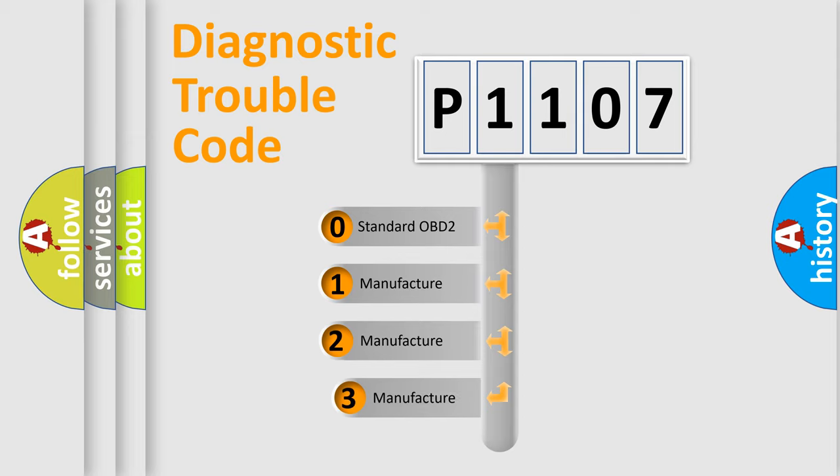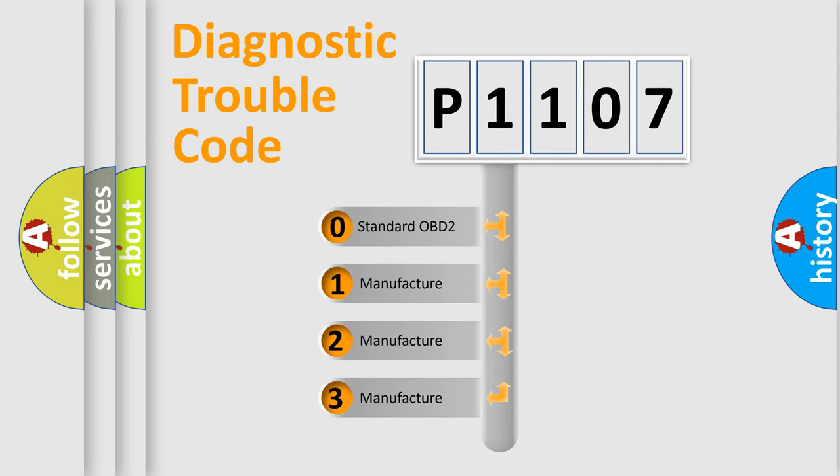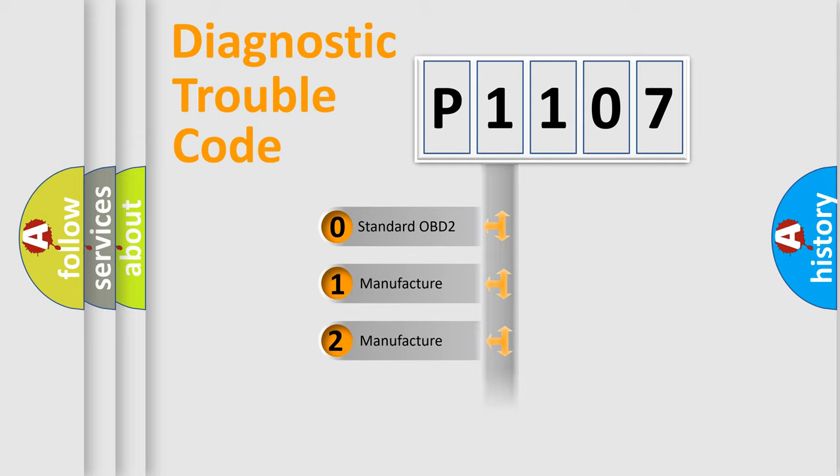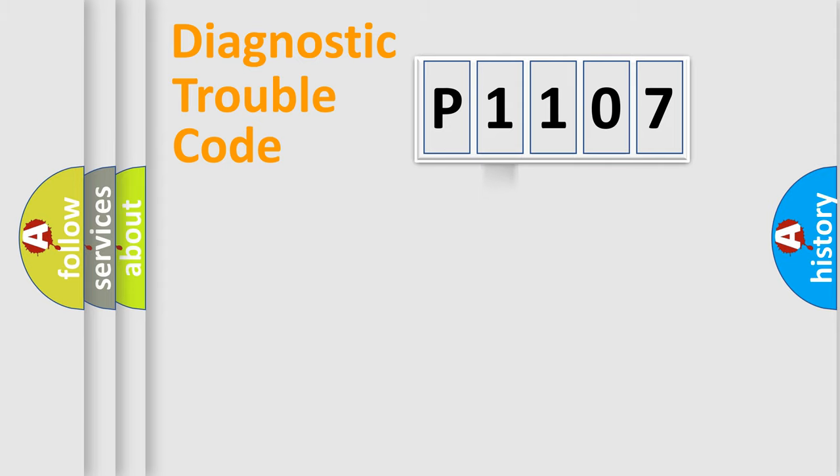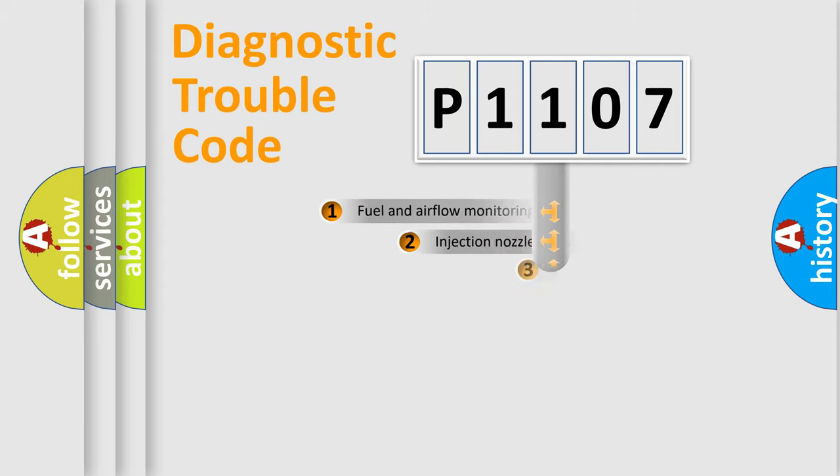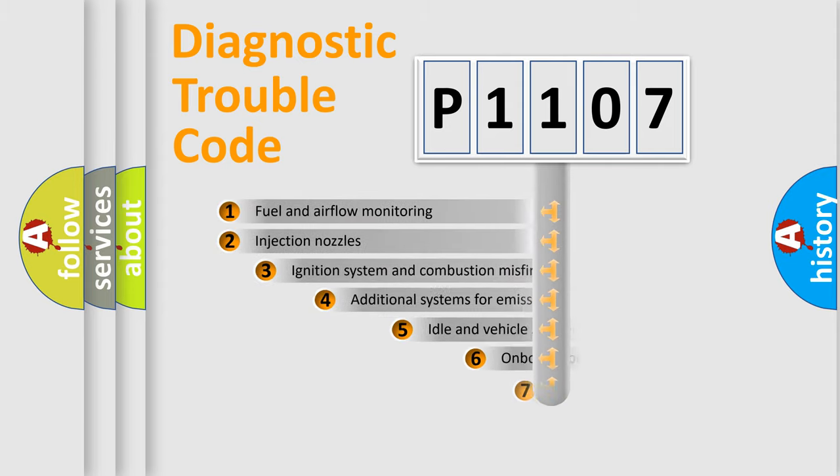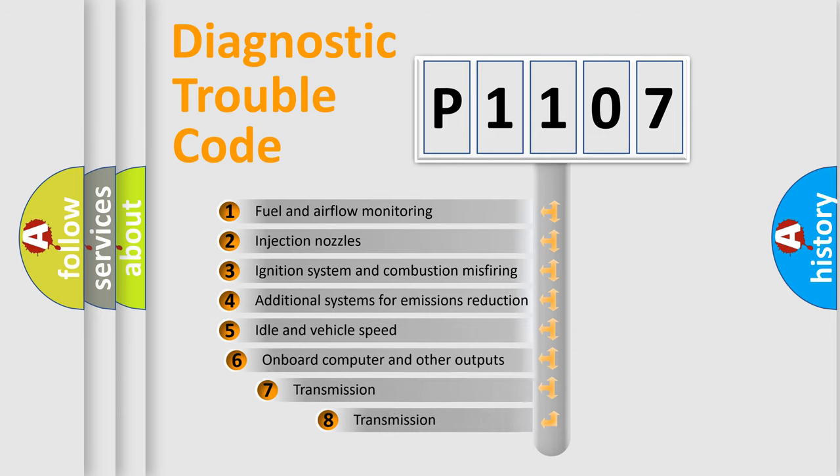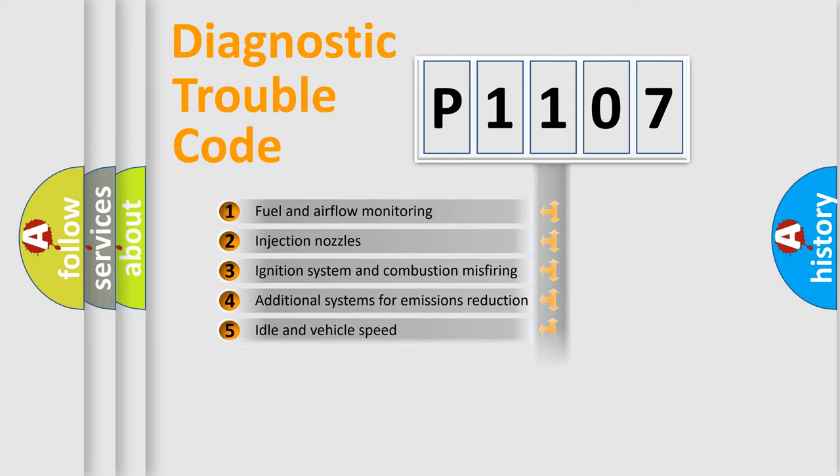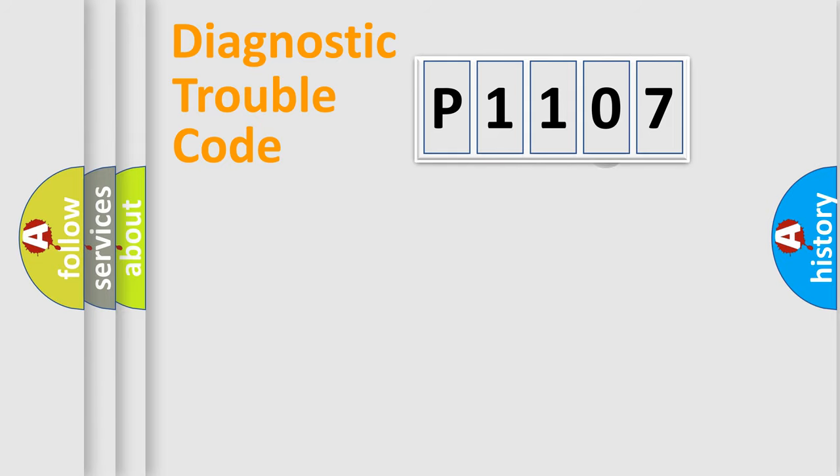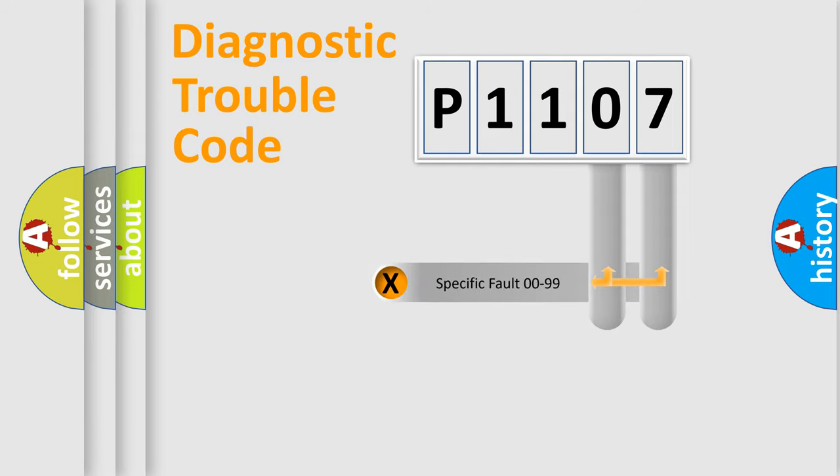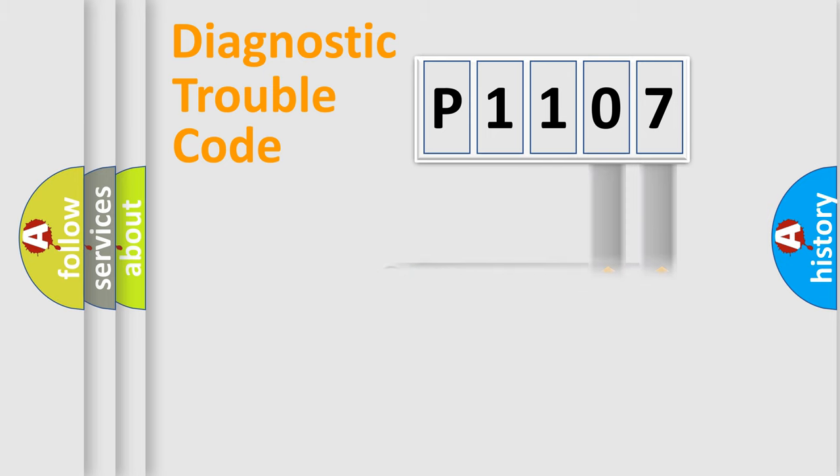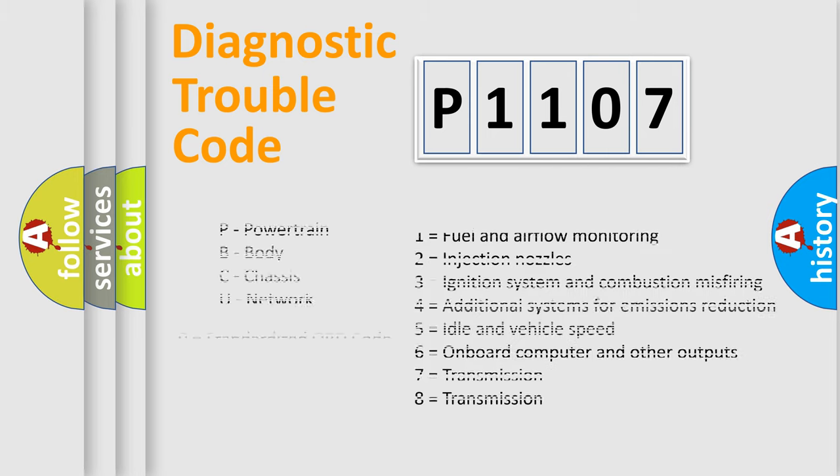If the second character is expressed as zero, it is a standardized error. In the case of numbers 1, 2, or 3, it is a manufacturer-specific error. The third character specifies a subset of errors. The distribution shown is valid only for the standardized DTC code. Only the last two characters define the specific fault of the group. Let's not forget that such a division is valid only if the second character code is expressed by the number zero.